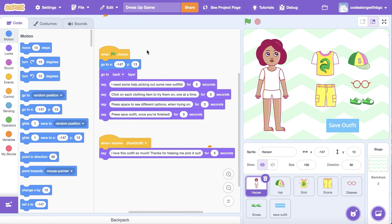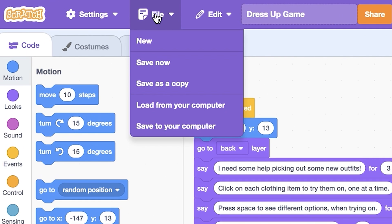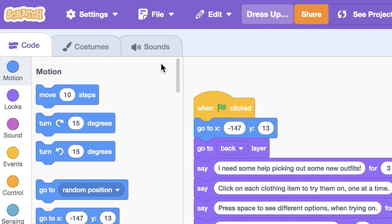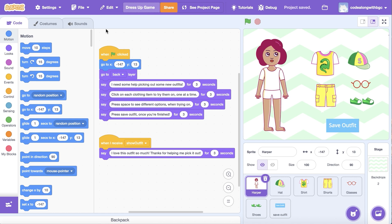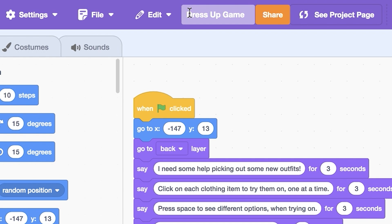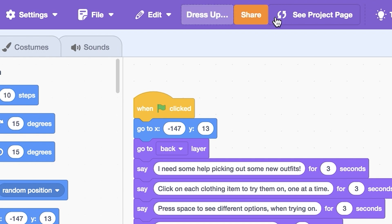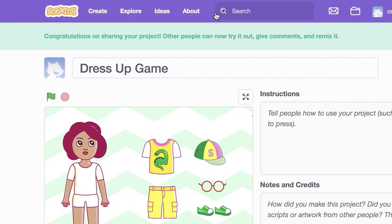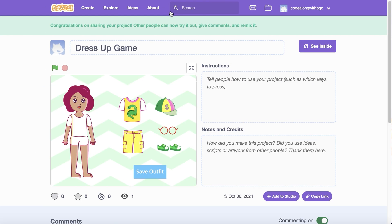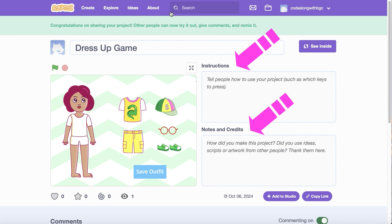To save the project, click File in the top left corner, then select Save Now. Once your project is saved, let's share it with the Scratch community. Be sure to give your project a descriptive title, then click the Share button to the right of the title. Once we've saved and shared our project, let's view the project page to add the instructions, notes, and credits sections.